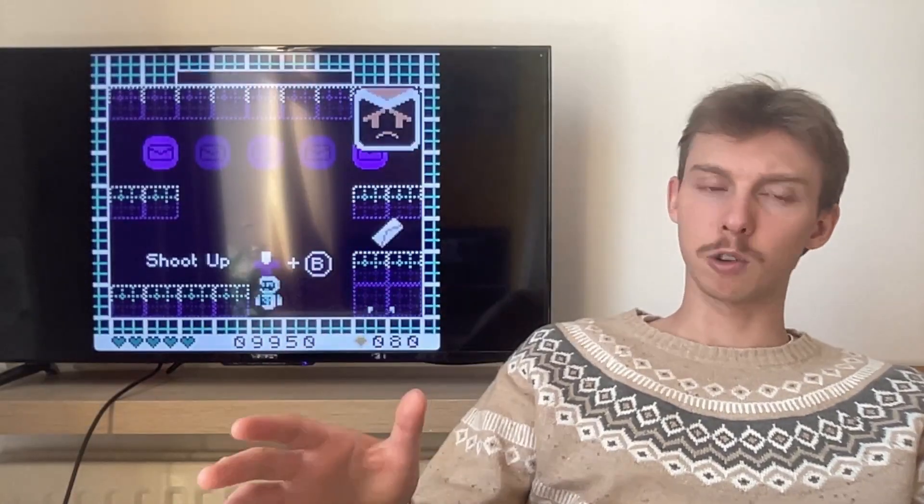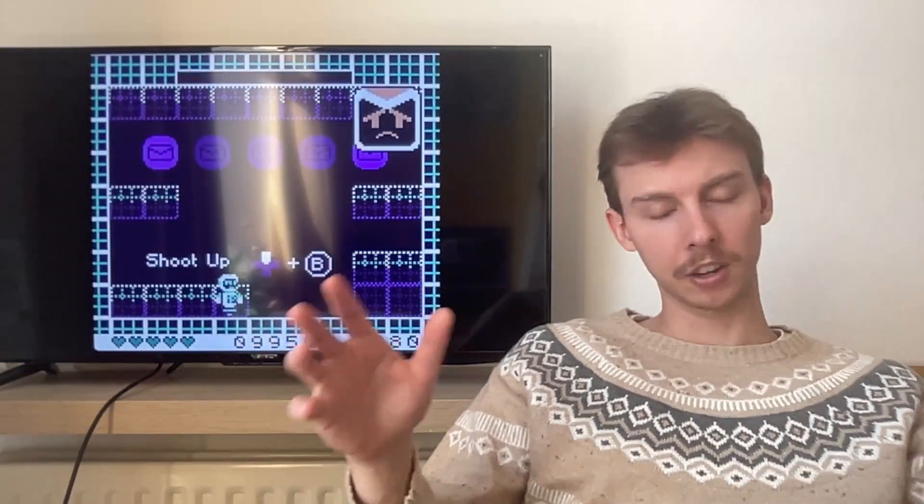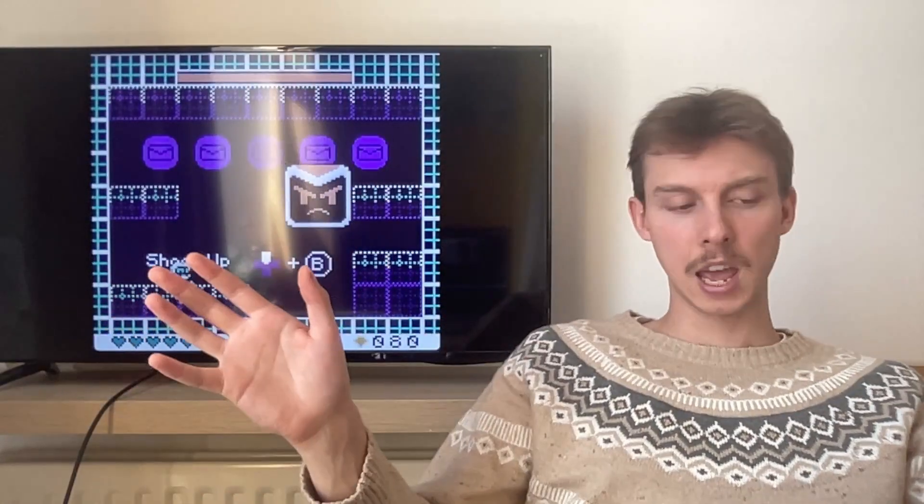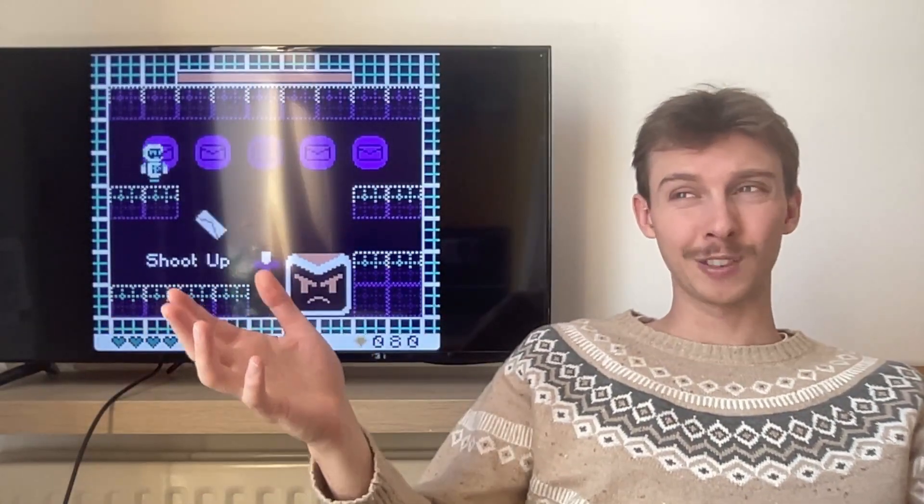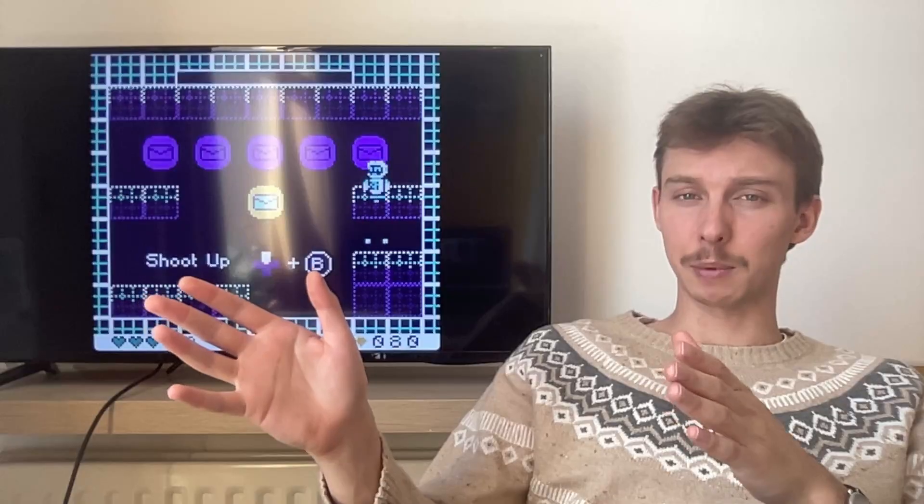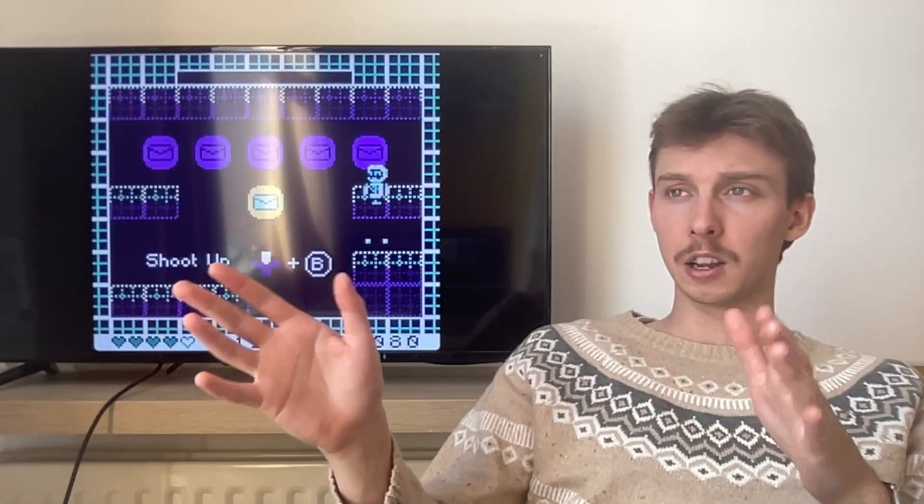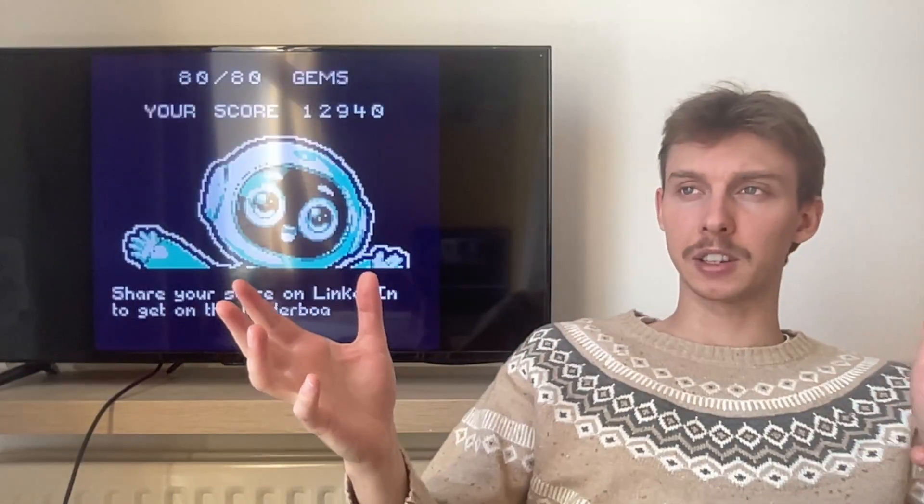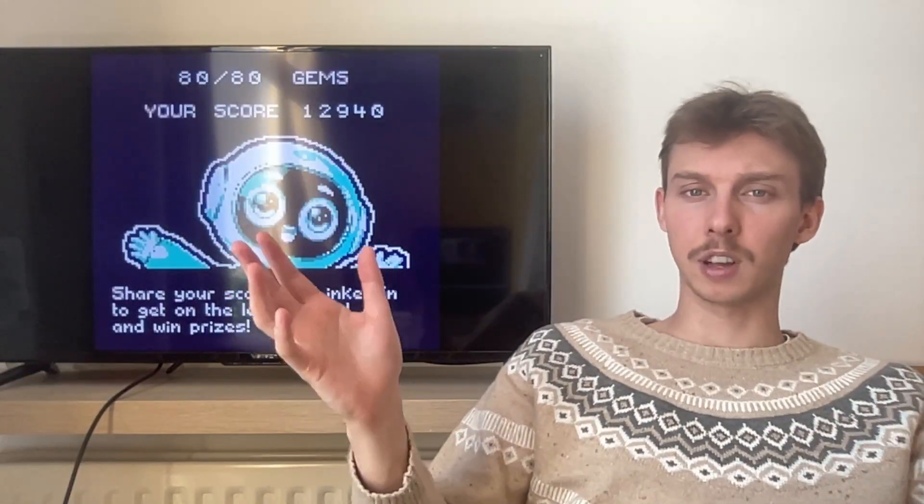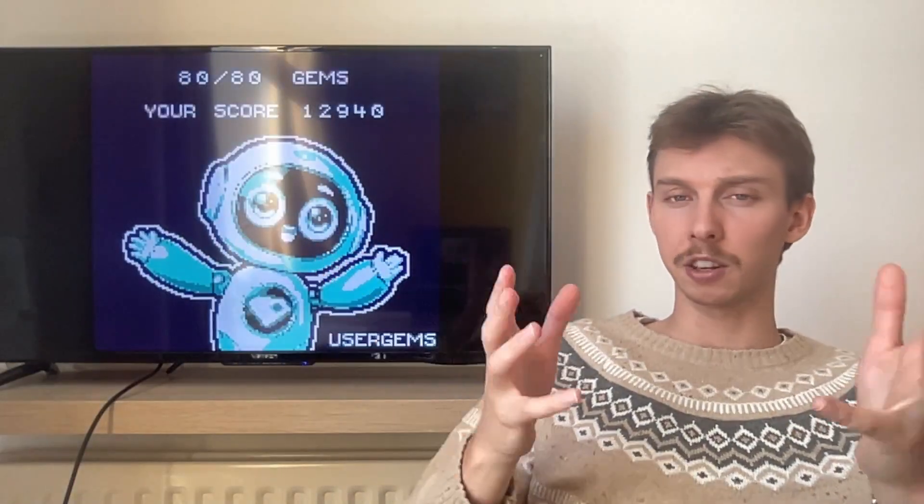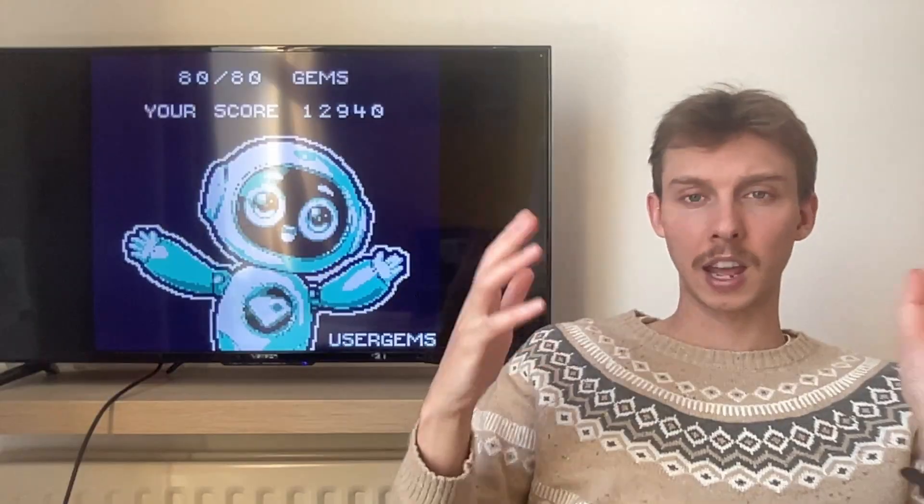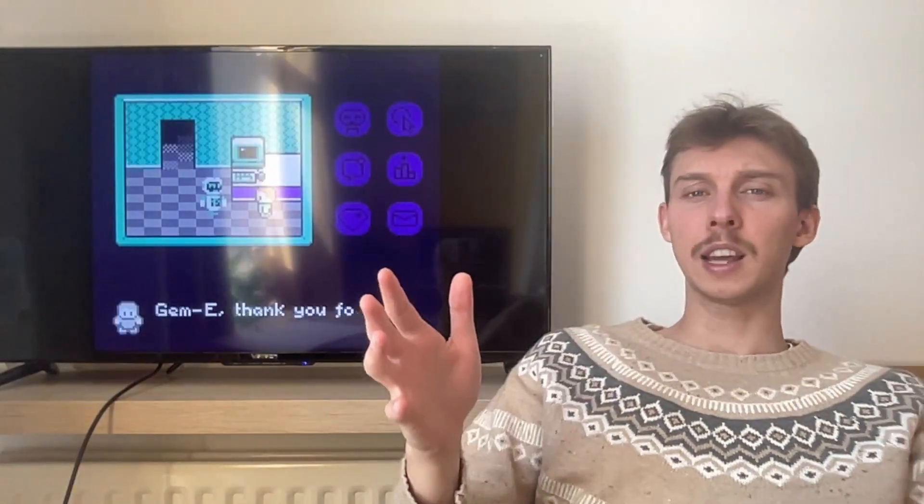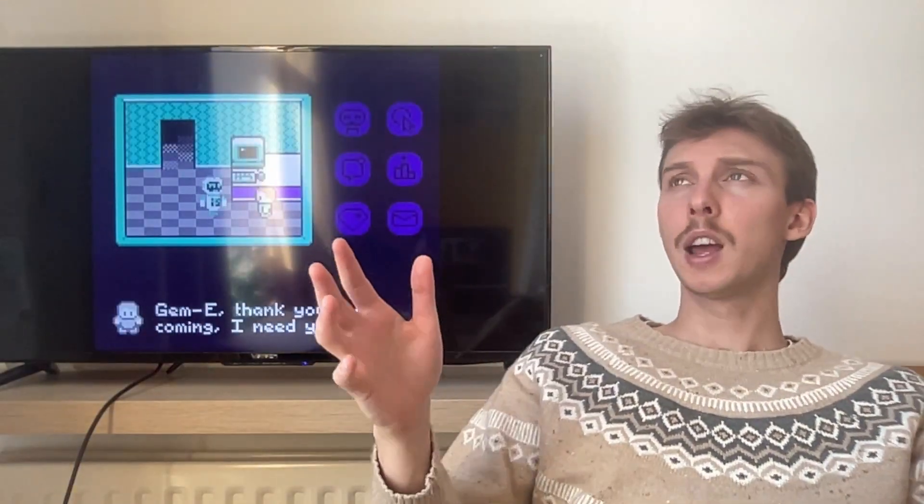And then on that call, we might discuss everything that we currently know. We set up a timeline and a budget. Then we come back together with an invoice and a contract.